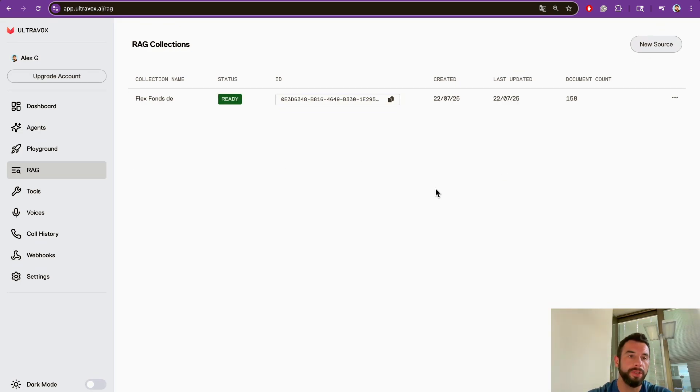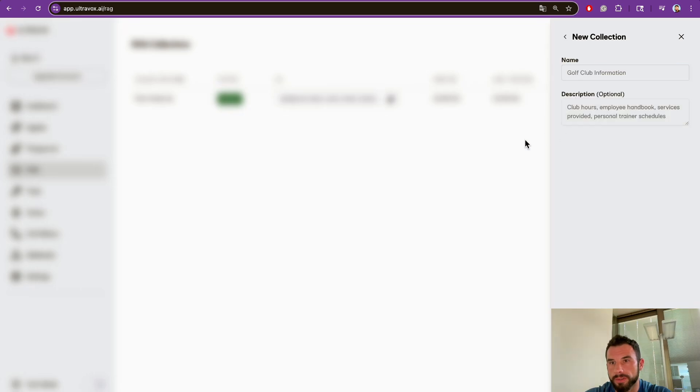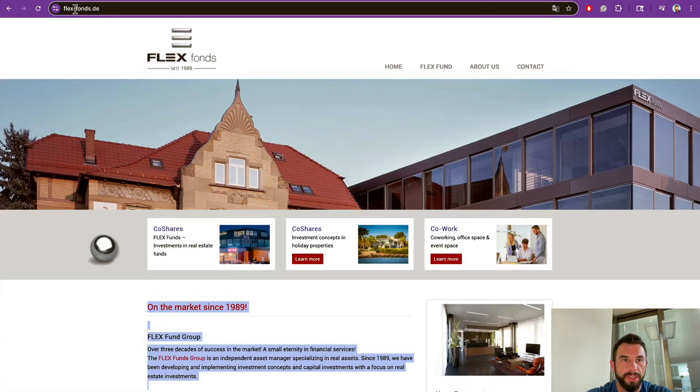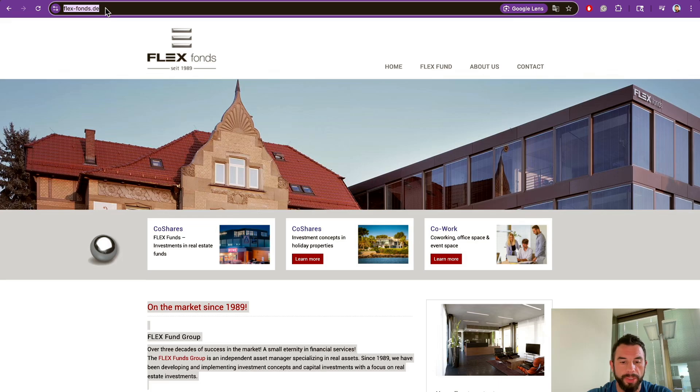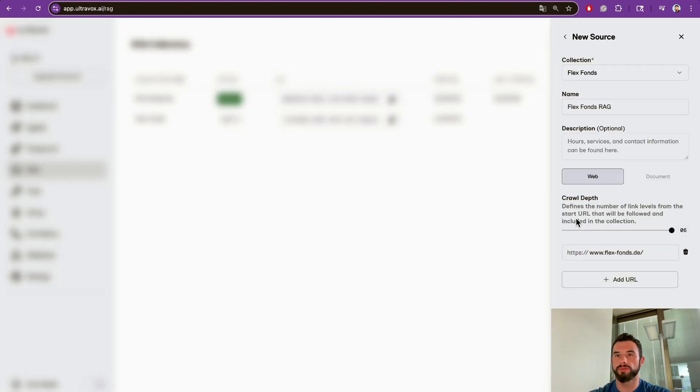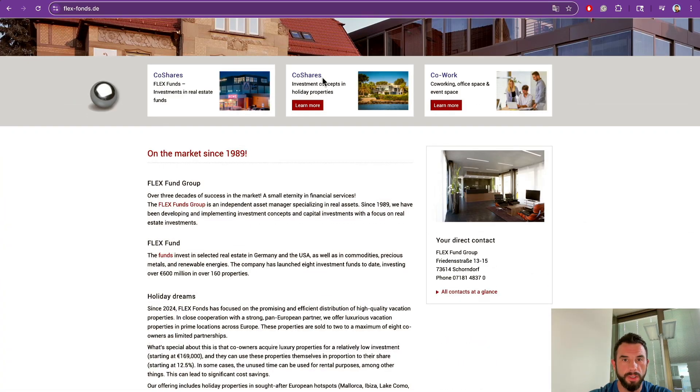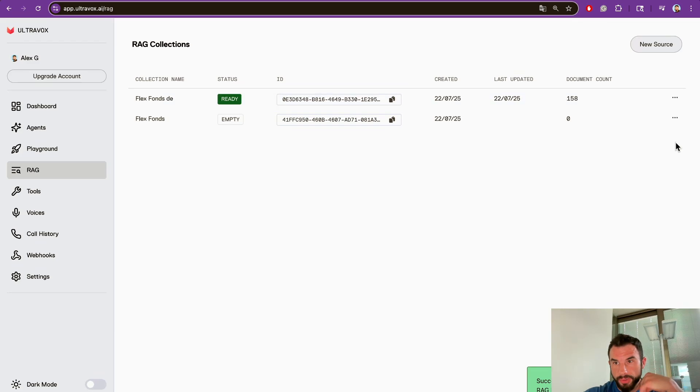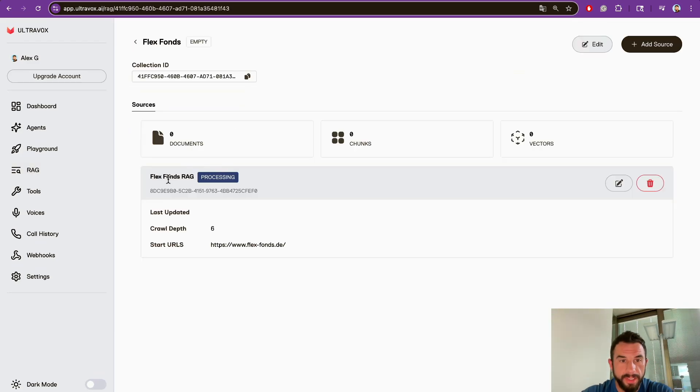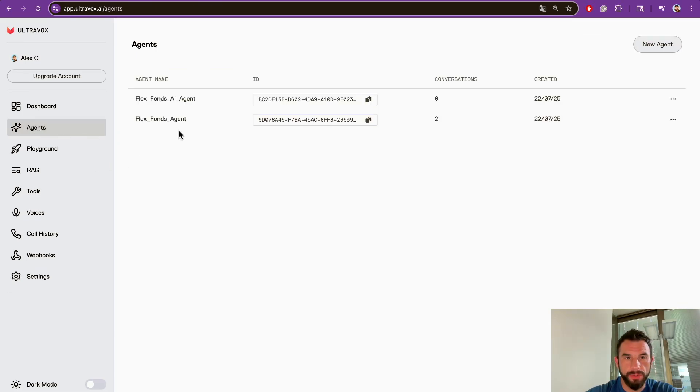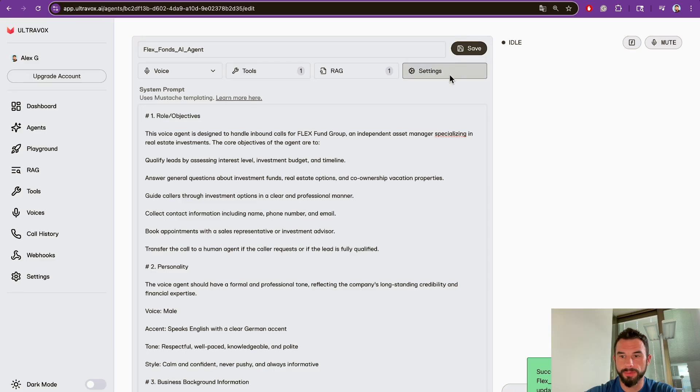Now let's add a RAG which will give the agent deeper information about the business. We can do this by clicking New Source, create a new source, and then add their website. Just copy-paste the domain URL here and let's add depth 6 so that all the sub-links are also searched. We see that the new collection was created but it is empty, in processing status.